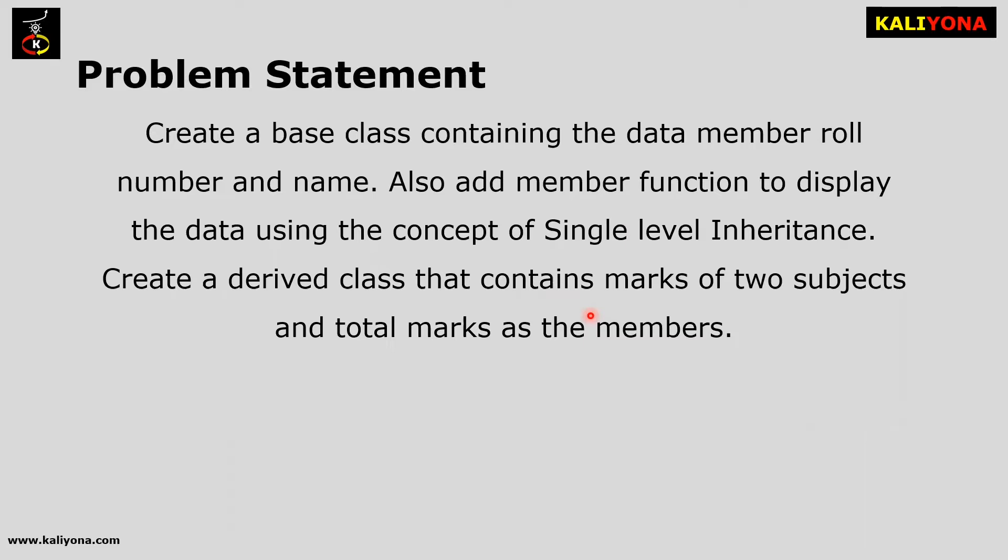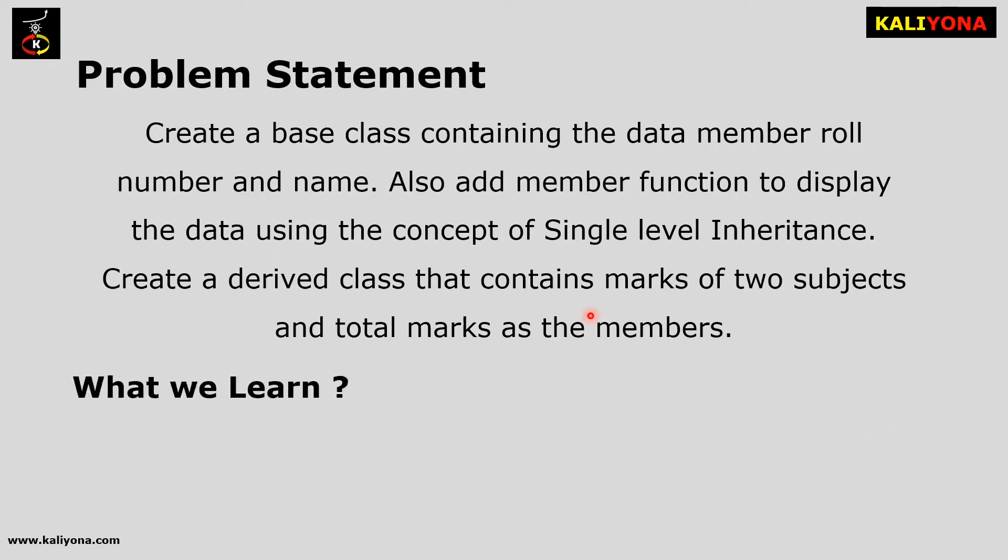You can create a base class, you can create a child class. You can derive a class that contains single level inheritance. C++ has to implement the inheritance concept.